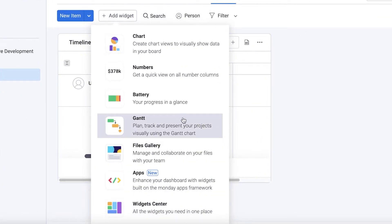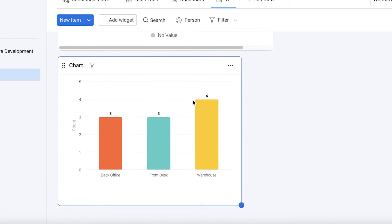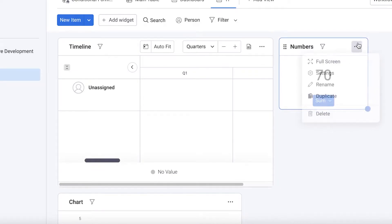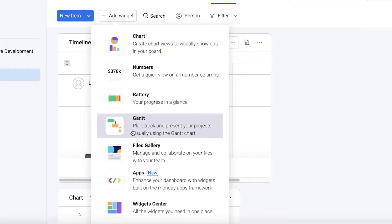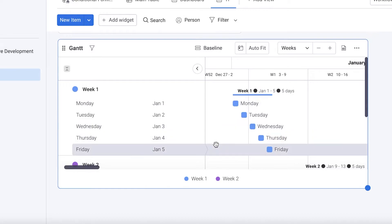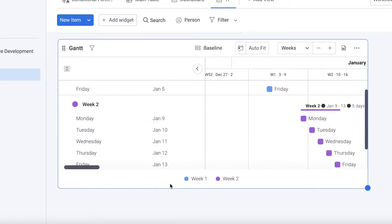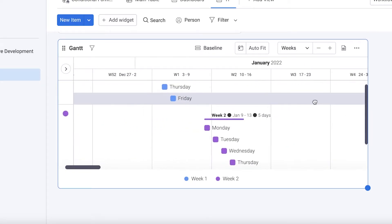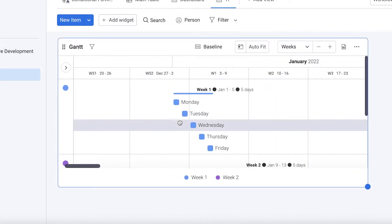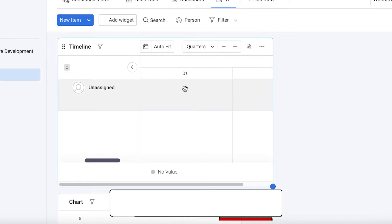If I decrease the size of this widget, I can click Add Widget and add a different kind of view. If I click Chart, I can add a chart to further illustrate the timeline. I can also add a Gantt view — I have Week One, Week Two, all the days of each week — which is a more detailed version of the timeline view compared to the simplified initial widget.